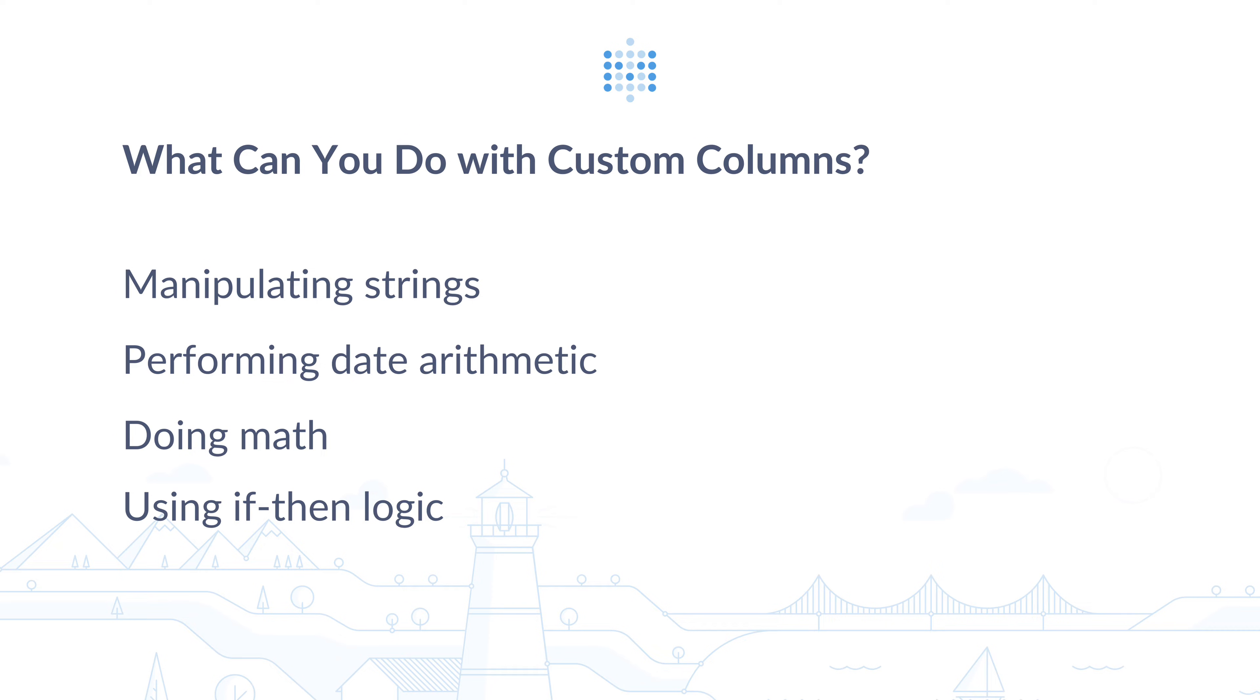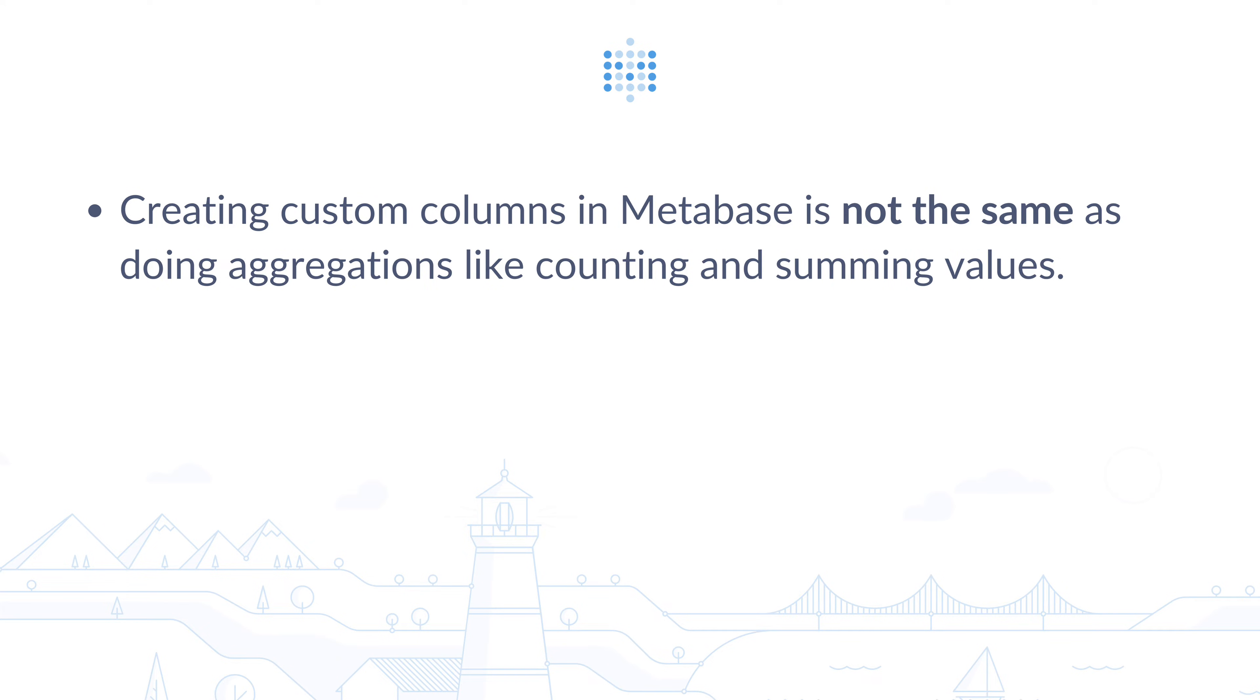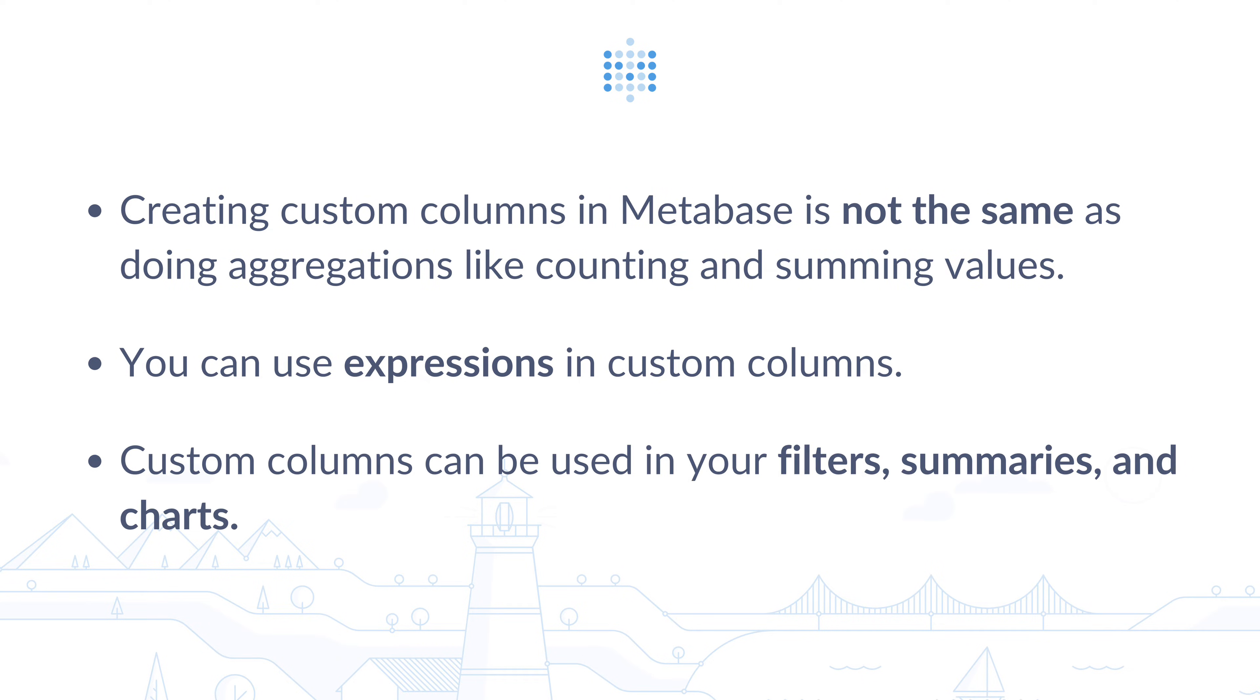Now just to clarify, creating custom columns in Metabase is not the same as doing aggregations like counting and summing values. Also, you can use expressions in the custom columns, and you can use them in your chart, you can filter them, and even you can summarize them.